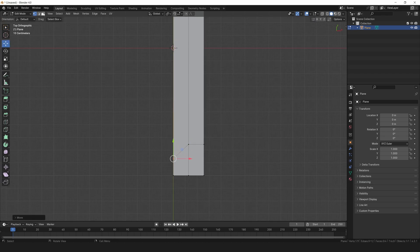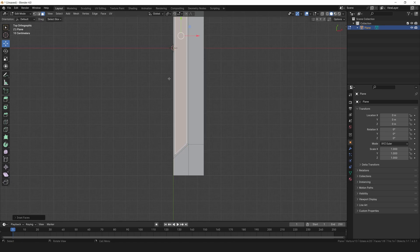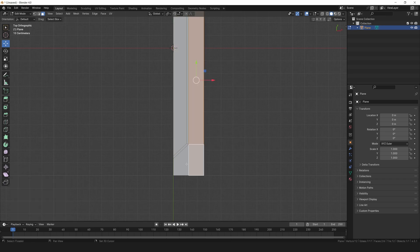Switch to face selection mode and inset this face just a tiny bit. Quickly head over to the inset options menu and uncheck boundary. Select these faces and inset them like that as well.